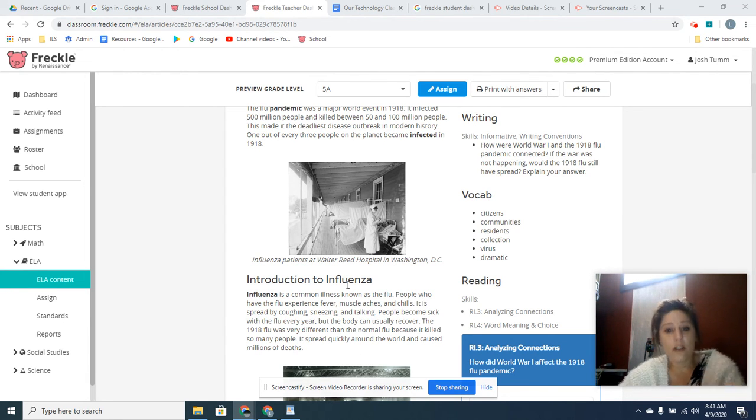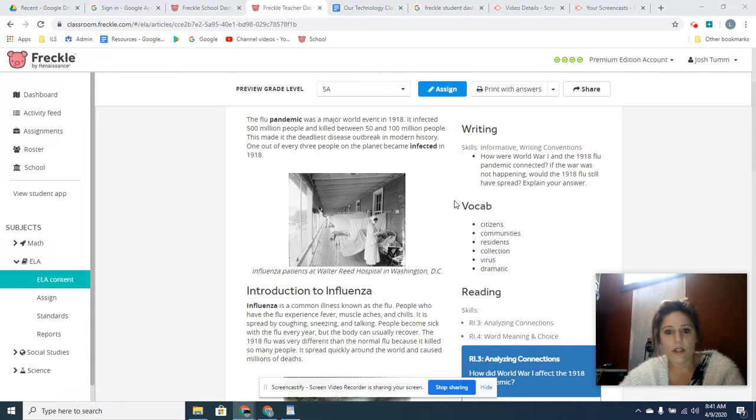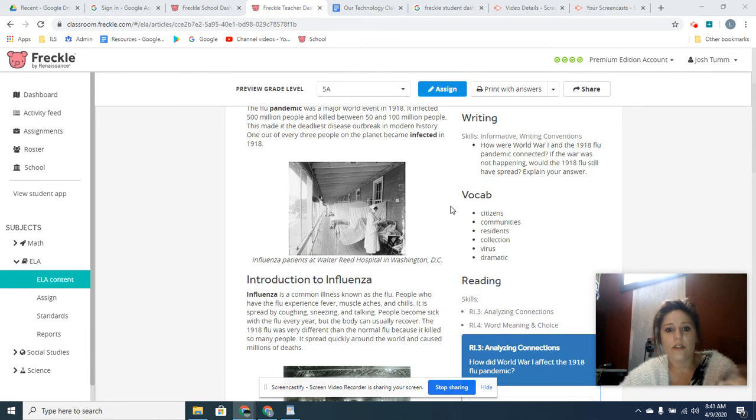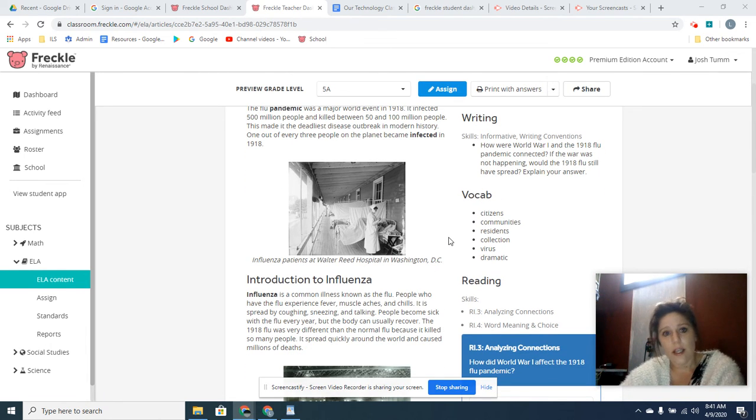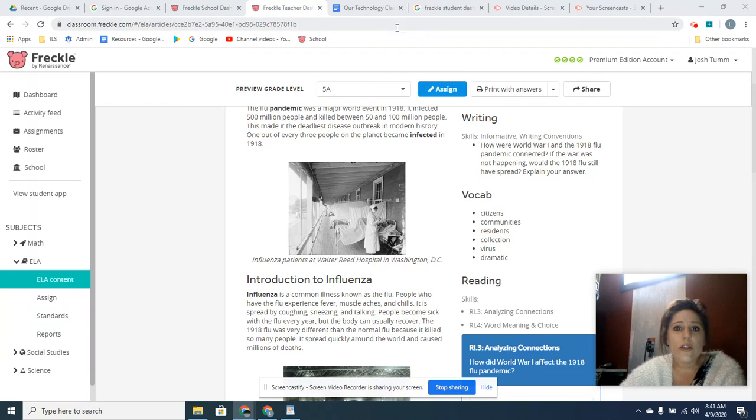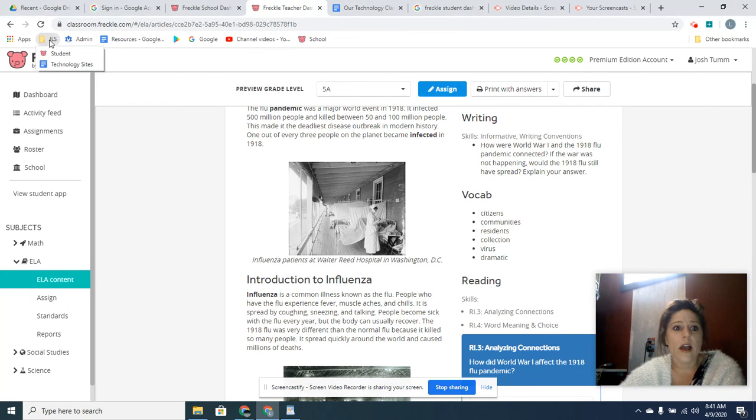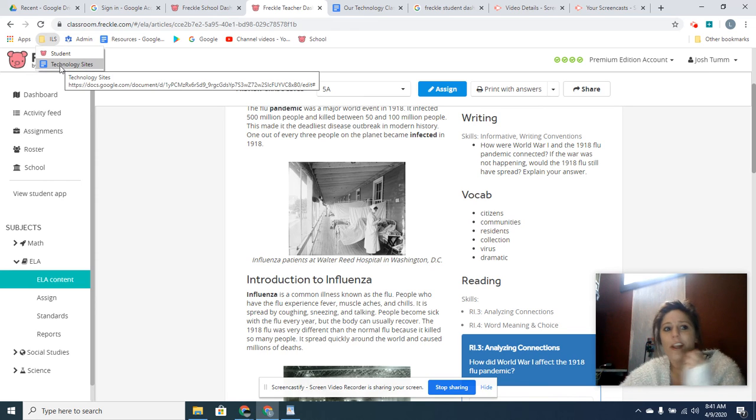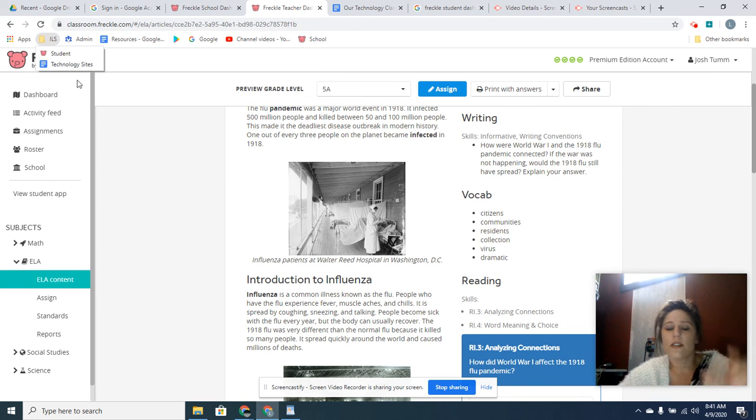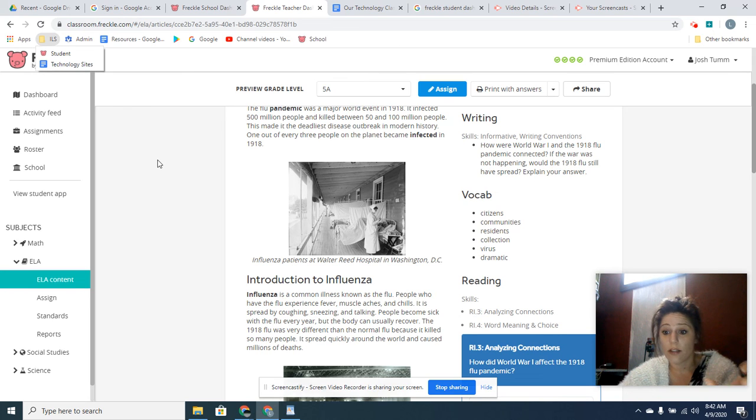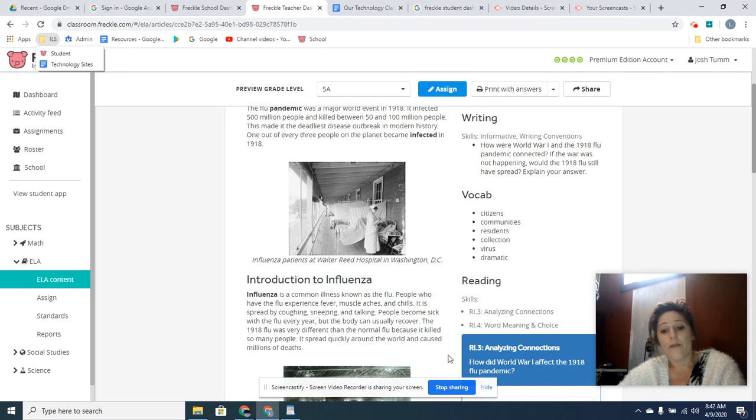So you have an article similar to this assigned on Freckle today. If you have questions about how to log into Freckle, click here on your iOS bookmarks or go down to technology sites. I included a link that will show you how to get logged on if this is your first time. So enjoy, I hope you have a lovely day.